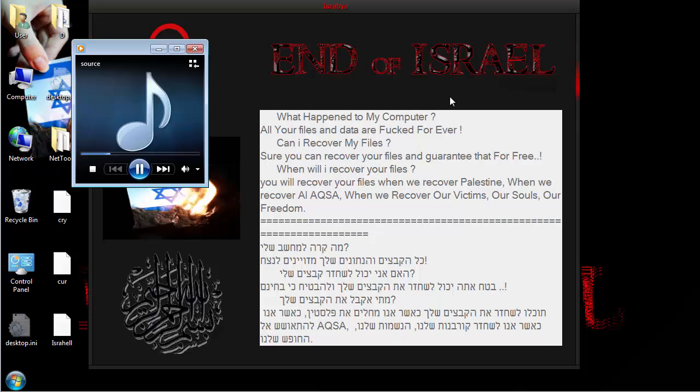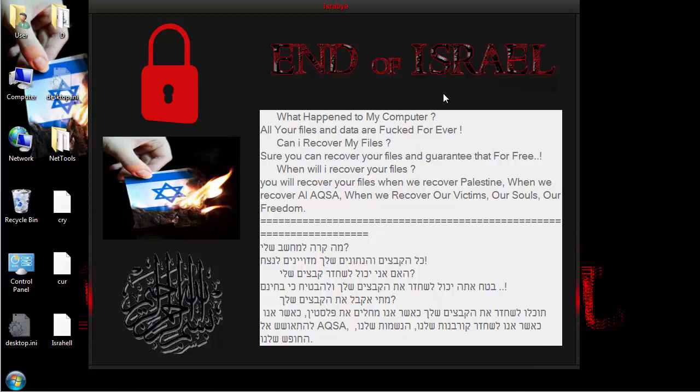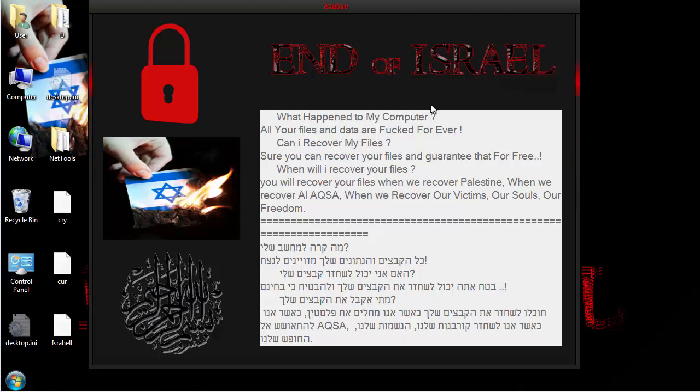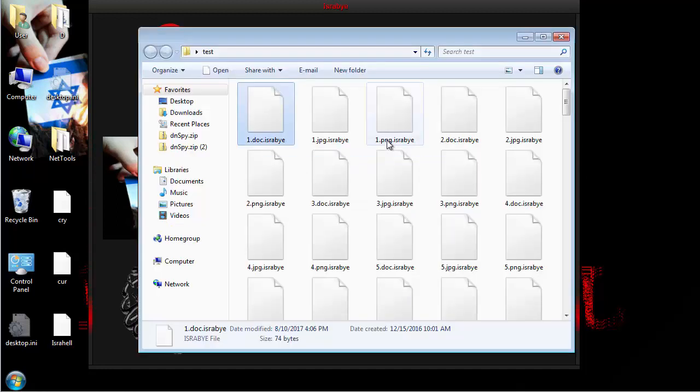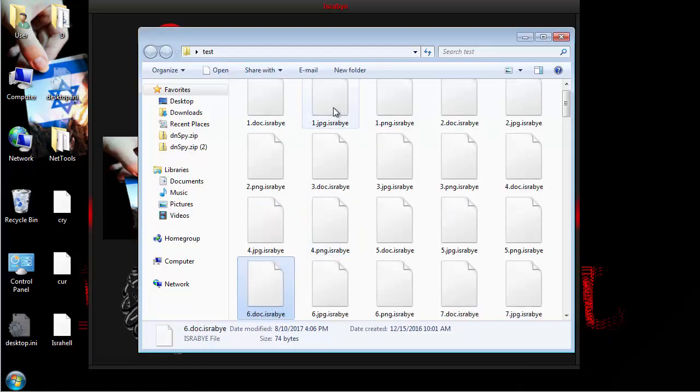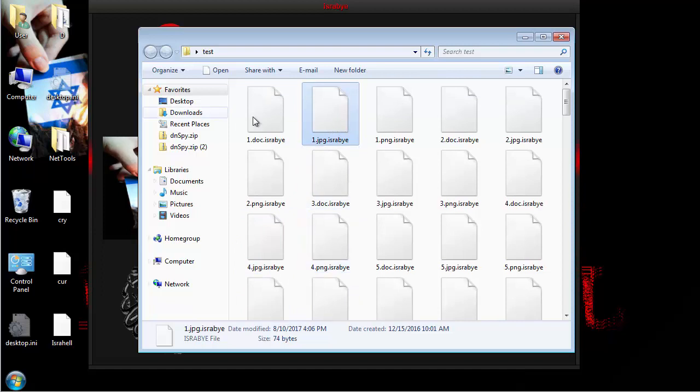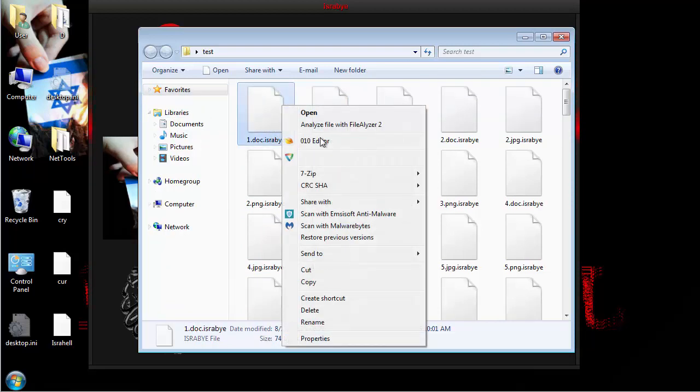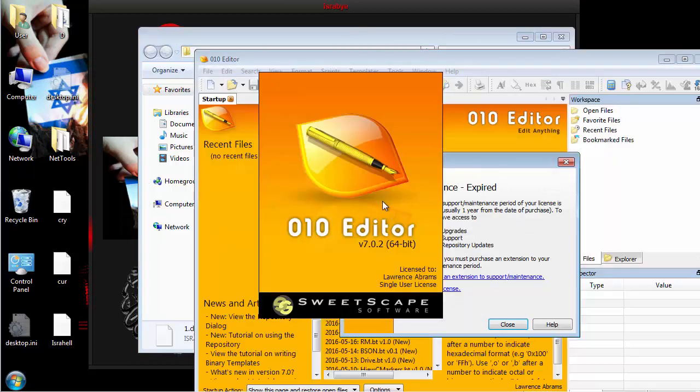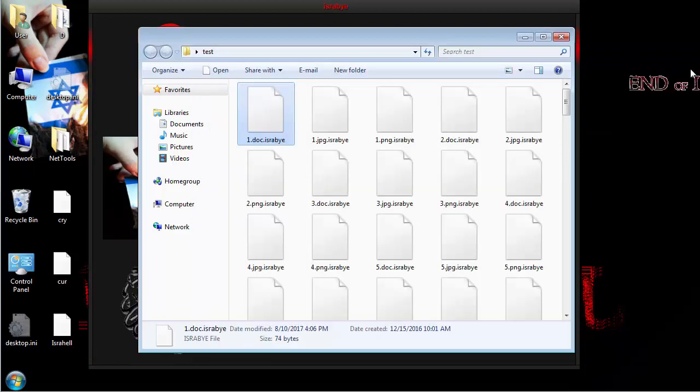So basically they're saying that you know, you can't get your files, they're gone forever, which is actually true because it is a wiper. They're saying you're not going to get it back until Israel's gone. Obviously that's not happening and it doesn't matter, you're not getting your files back. Basically what happens here is it pretends it's encrypting them, it shows that typical ransomware extension, but if you actually look at these files, all it says is that it just replaces it with that text we saw before.